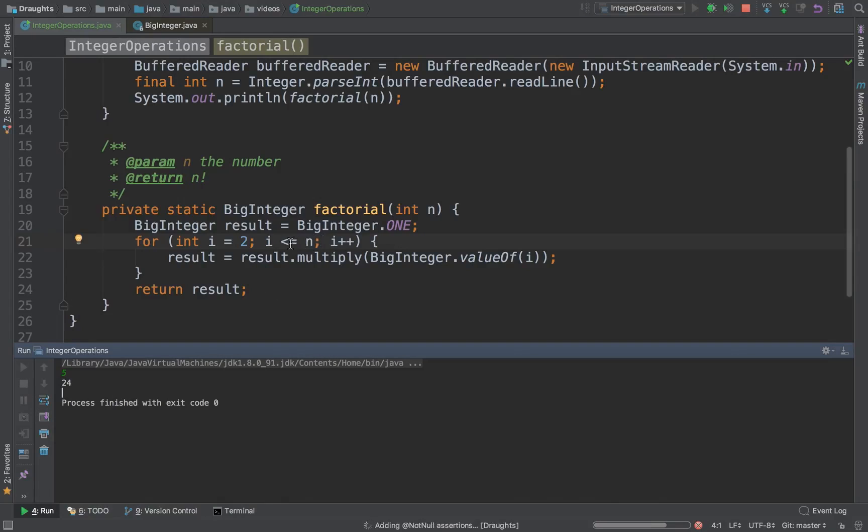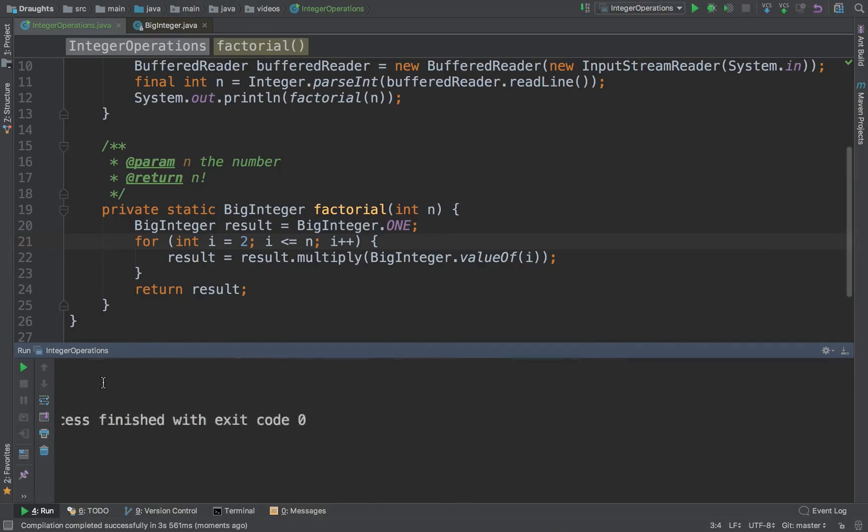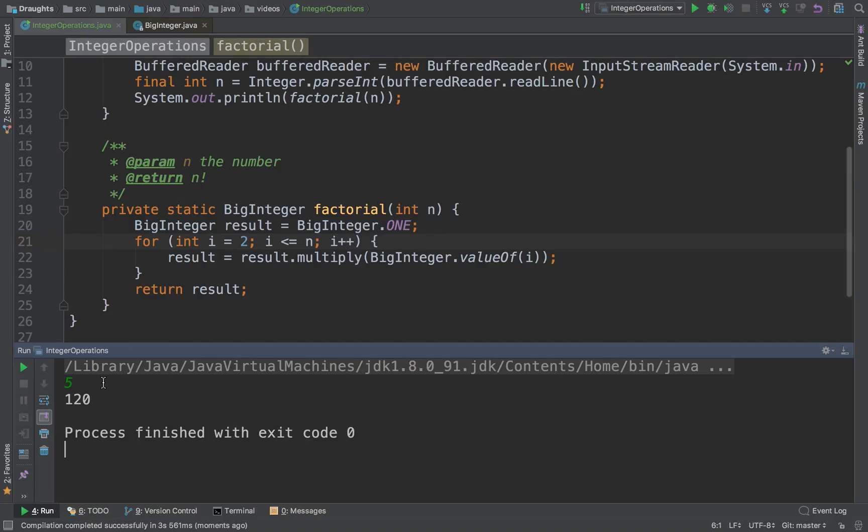That's because I have a bug here and now it should work. So it was less than. I'm so accustomed to always writing less than. I don't think of an equal to. 120 is the result. That is exactly what 5 factorial is.